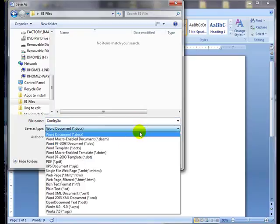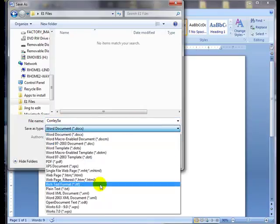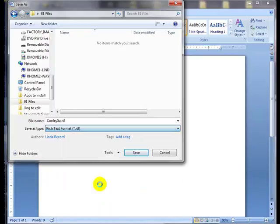Choose the file type, Rich Text Format, and click Save.